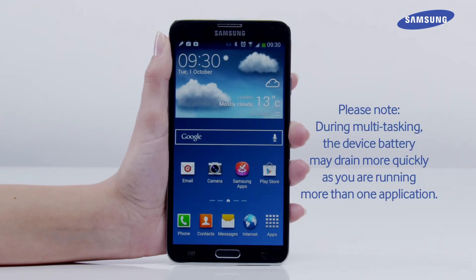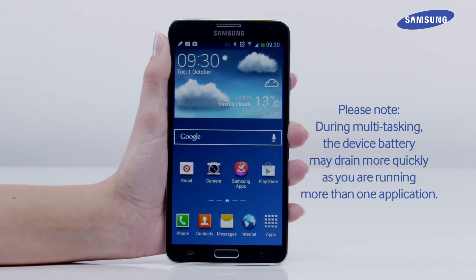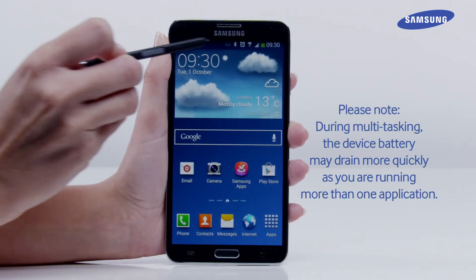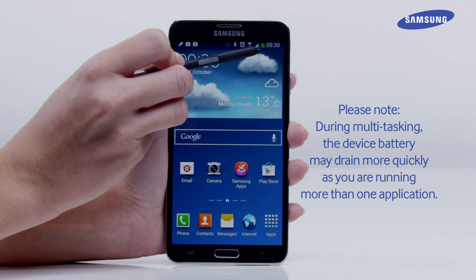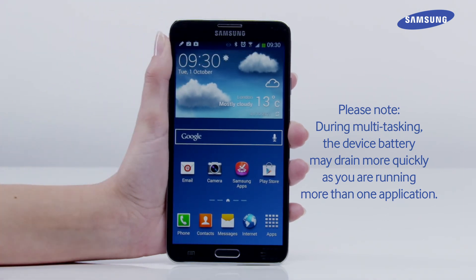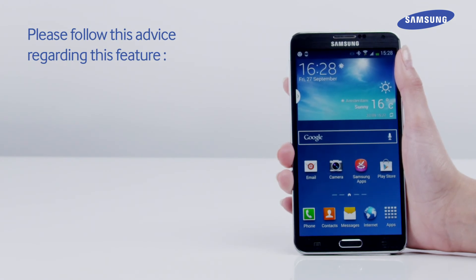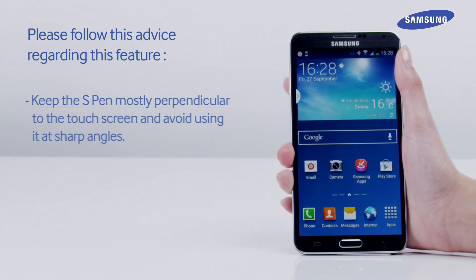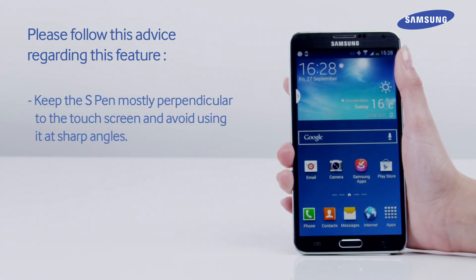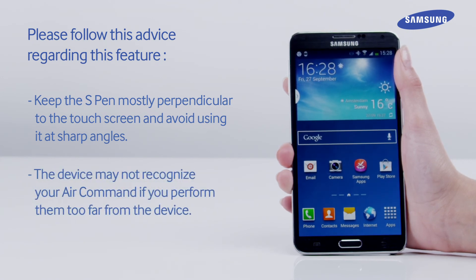Please note that during multitasking, the device battery may drain more quickly as you are running more than one application. Please follow this advice regarding this feature: keep the S Pen mostly perpendicular to the touch screen and avoid using it at sharp angles. The device may not recognize your Air Command if you perform them too far from the device.